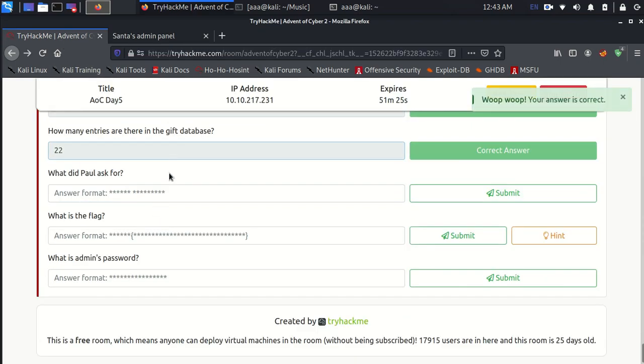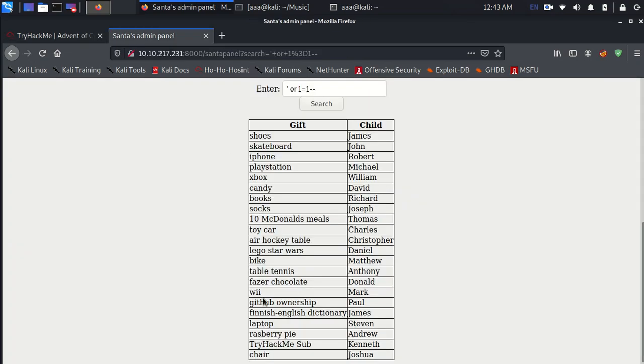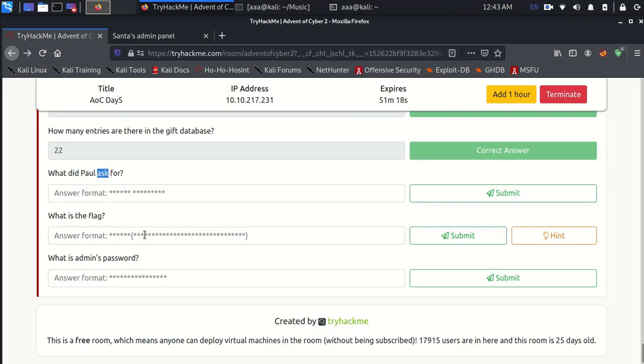What did Paul ask for? Here is Paul. He asked for a GitHub ownership. That is done as well. And what is the flag?